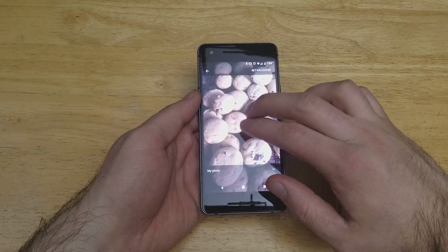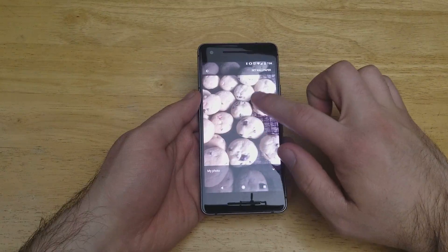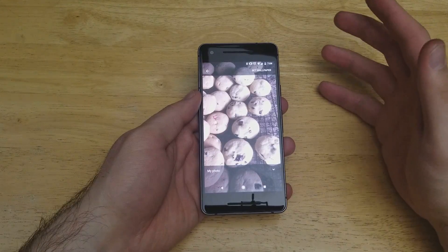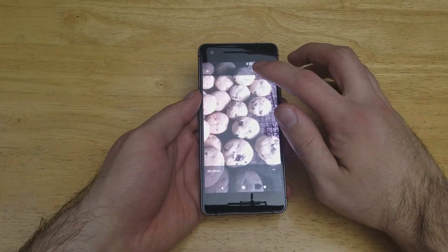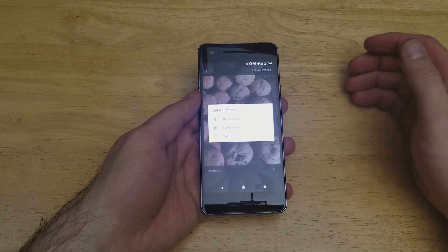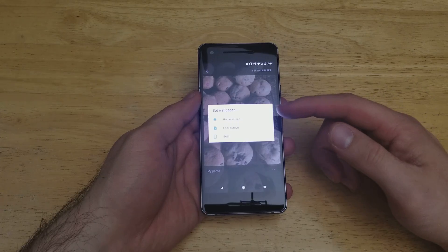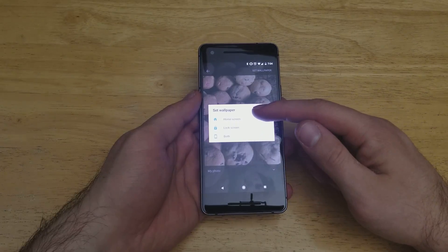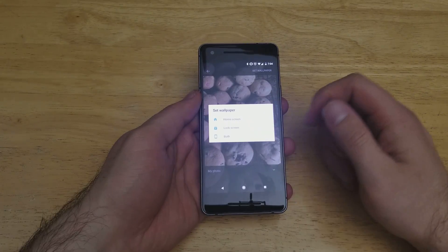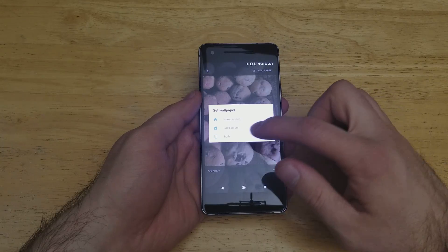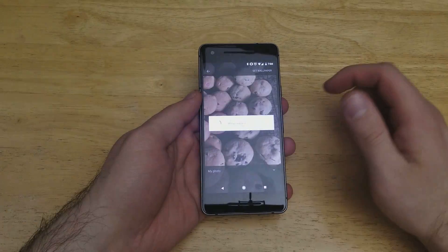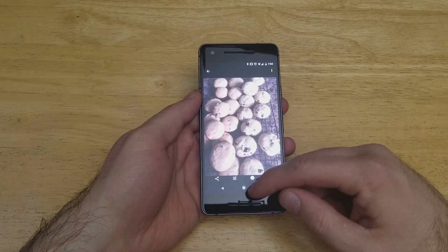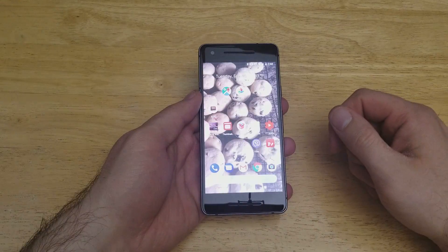At this point, once again, you can zoom in, zoom out, and select whatever portion of the photo you like best. Then once again, go ahead and set the wallpaper. It gives you the same option to set as the home screen, lock screen, or both. For this example, I'm going to go ahead and set it for both.